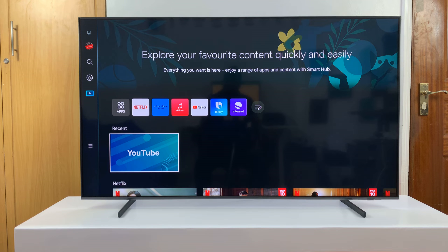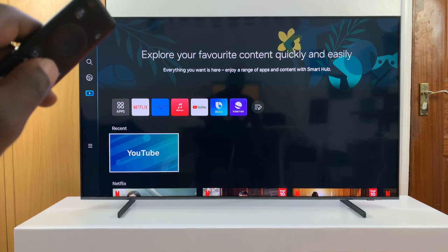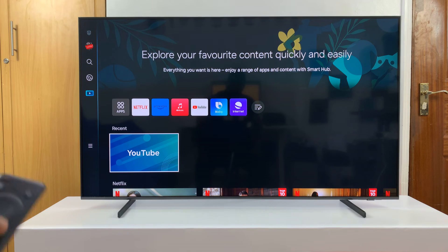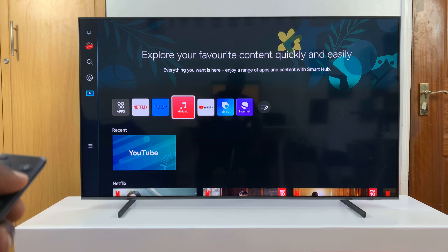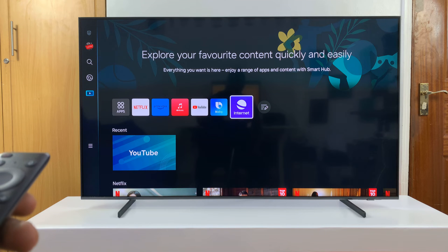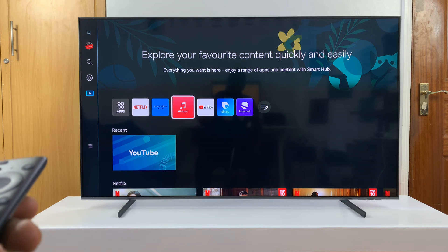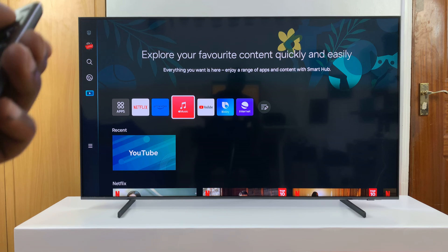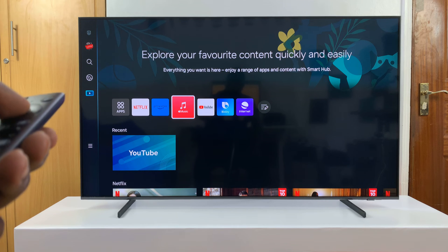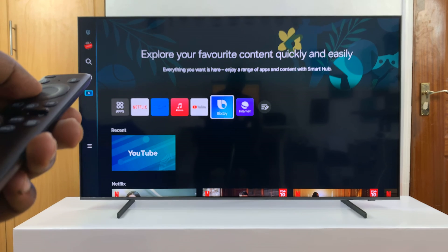I'll be showing you how to remove apps from the home screen of your Samsung Smart TV. Here we are on this TV's home screen, and here are the apps that are being shown. You might have an app on the TV but not necessarily want it to appear on the home screen. So for instance, if you want to remove this app from the home screen, just make sure you highlight it.